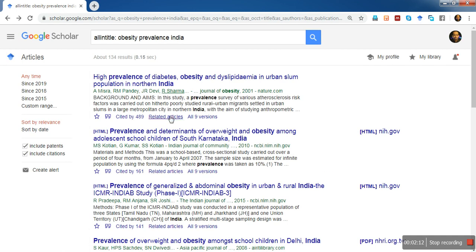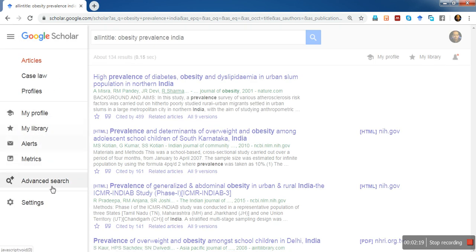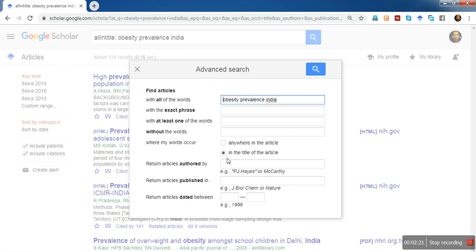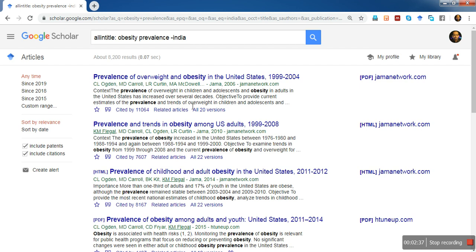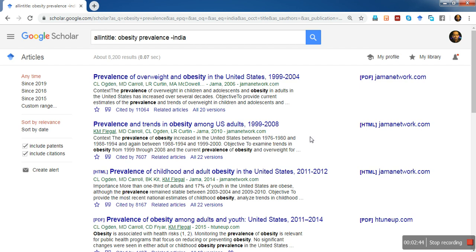Let me try some other options in the advanced search. If I don't want 'India' in the title, I can use the 'without the words' field and enter 'India', then search. What it does is display articles without the term 'India' in the title, so you won't see that term in the results.